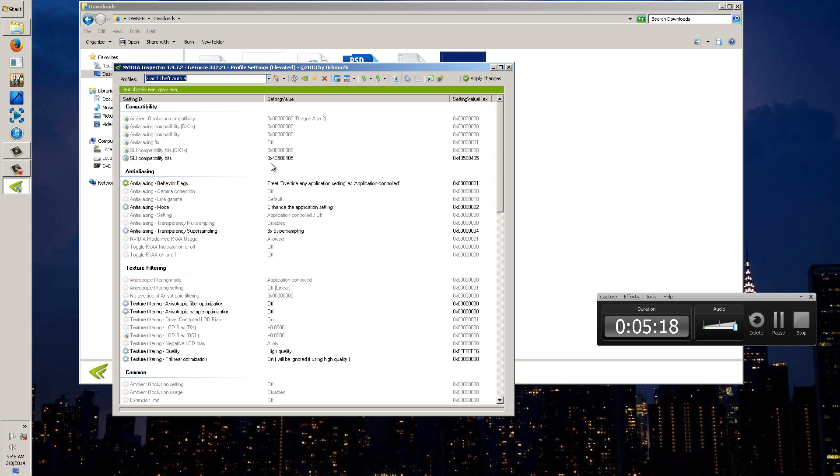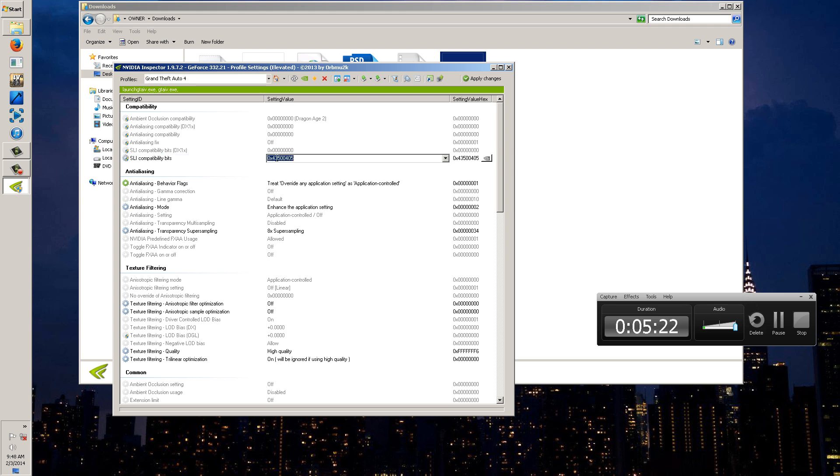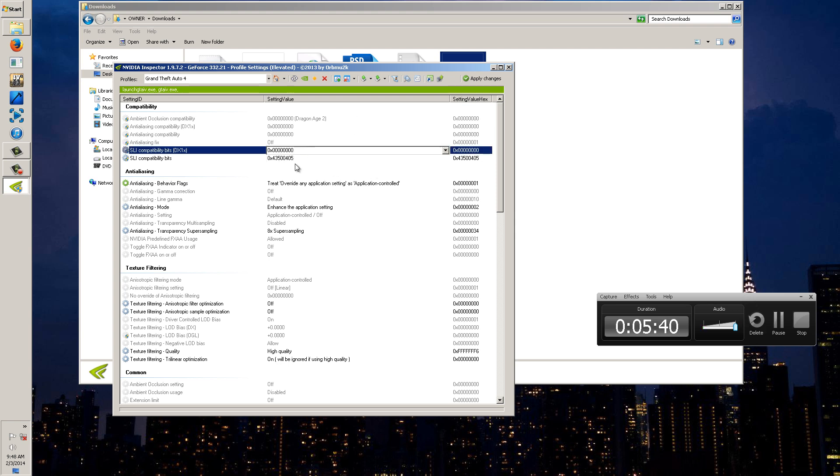And you're going to go right here and you see compatibility, SLI compatibility bits. You're going to click on this value right here and yours should be different than this. And you're going to enter what I have right here which is 0x43500405. I'll repeat that again, 0x43500405. And then you're going to click off so it deselects it and make sure it changes. And that's what you're going to change as the only value you're going to change. Then from there you're going to hit apply changes.